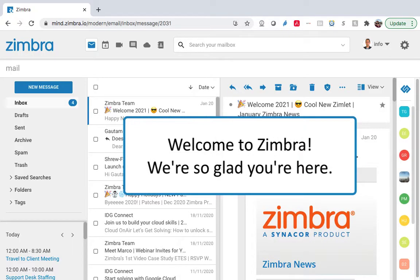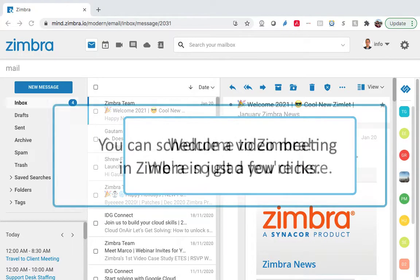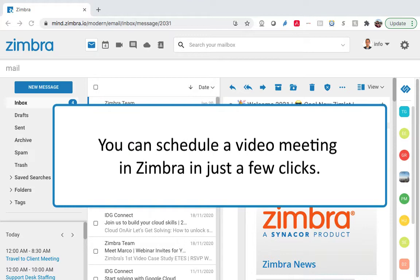Welcome to Zimbra! We're so glad you're here! You can schedule a video meeting in Zimbra in just a few clicks.